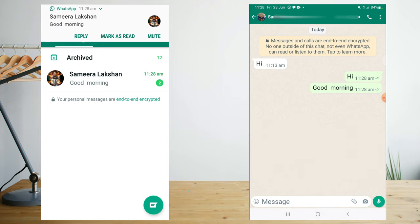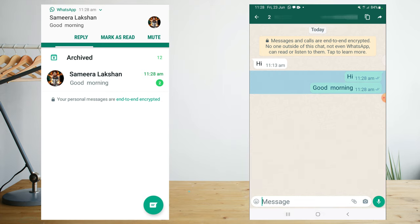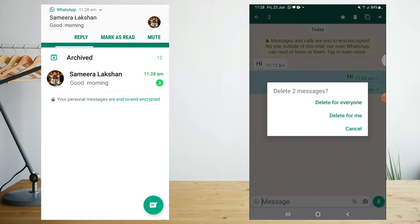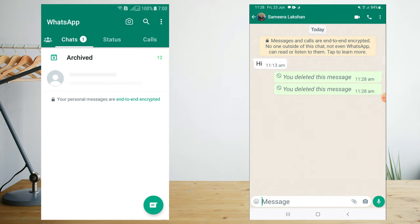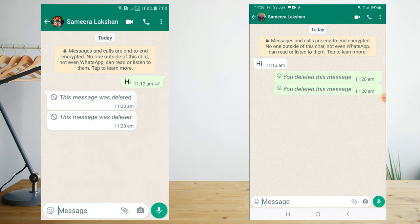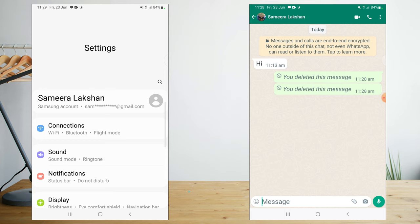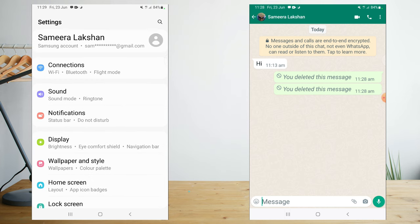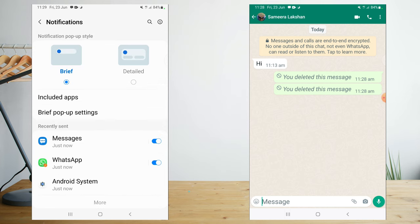I will delete this message now. I will open the WhatsApp app. If you have a message, you will be able to see it. You can send a message and mute notifications.